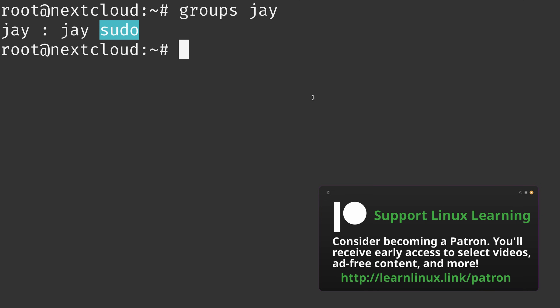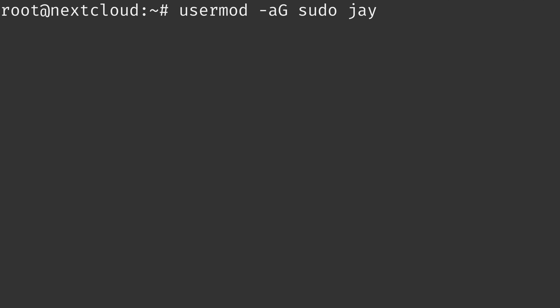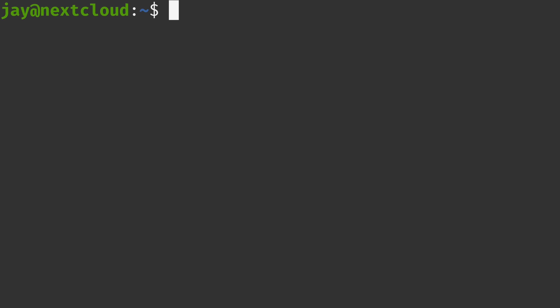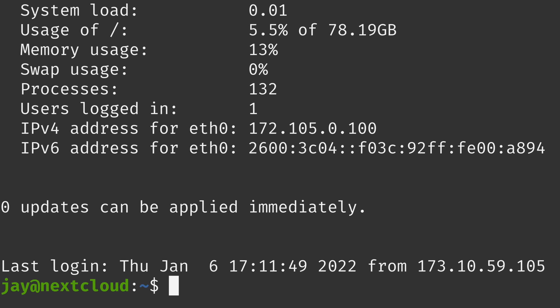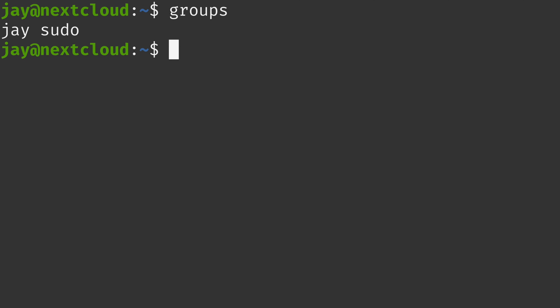If your user is not a member of the required group, under root you can type `usermod -aG` followed by the group name — either `wheel` or `sudo` — and then your non-root username to add them. After adding your user to the group, log out and log back in because group membership doesn't take effect until you do. You can double-verify by typing `groups` with no username as your local user to confirm you have that group.